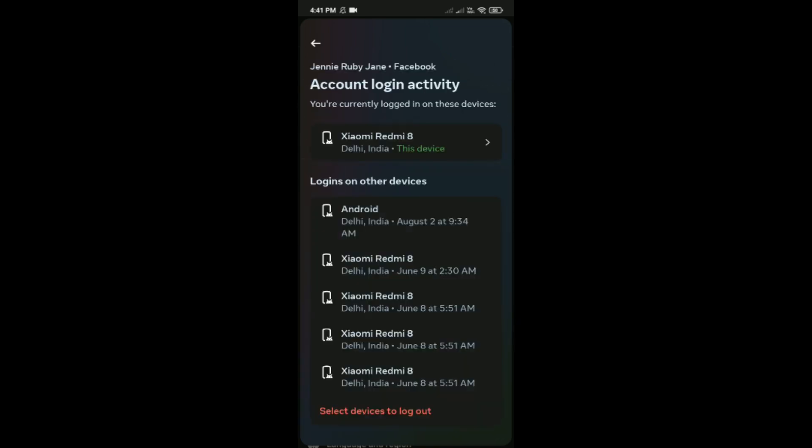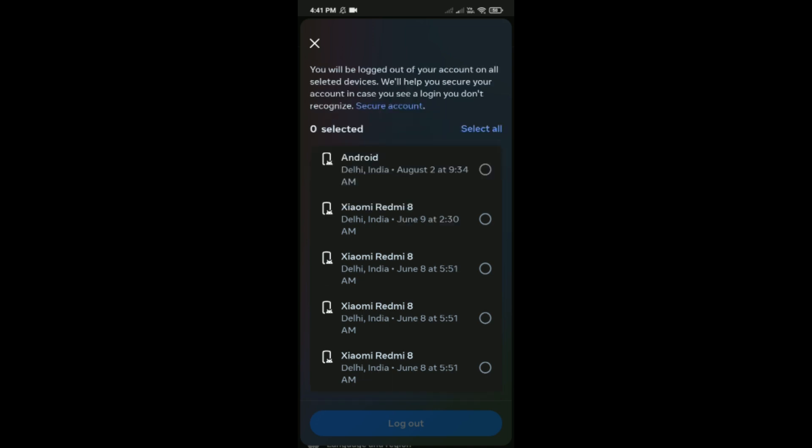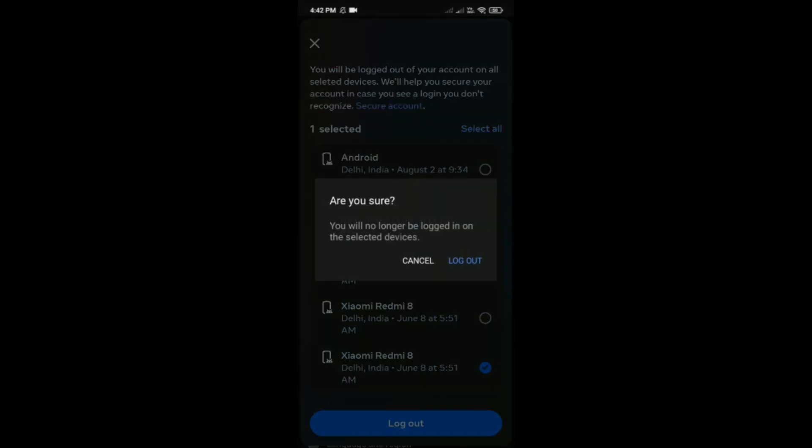Select devices to log out. Simply select any device here and then tap on logout, and then tap on logout. So like this, here you can do it.